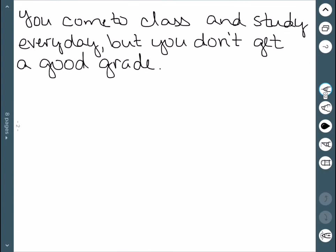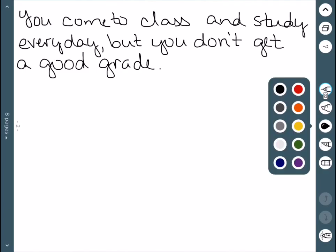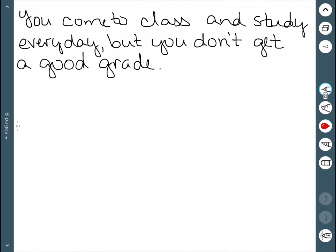So let's start with this one. You come to class and study every day but you don't get a good grade. So when we're doing these we're looking for keywords. This AND is going to indicate a logical AND.